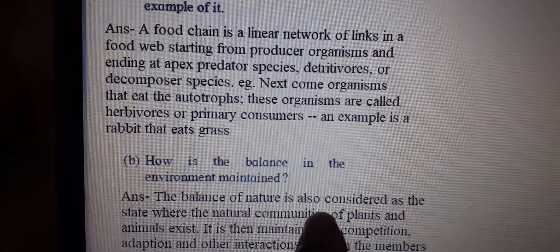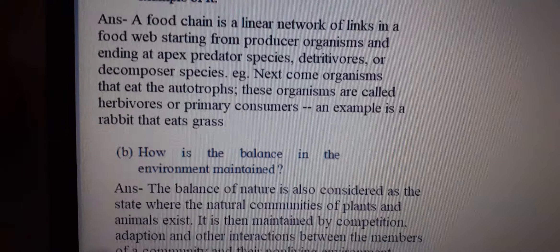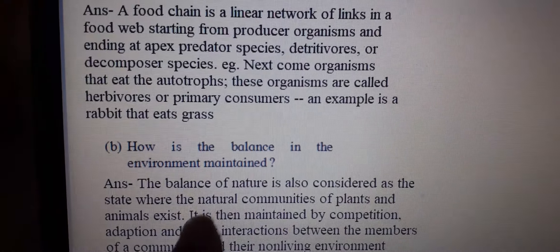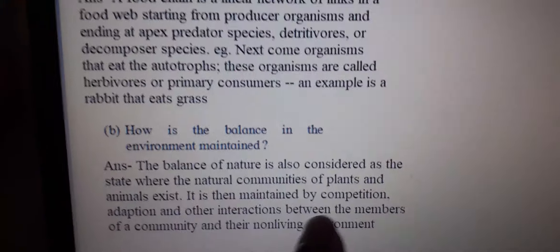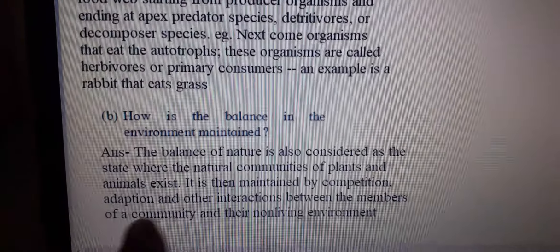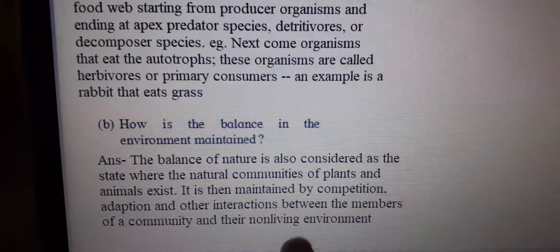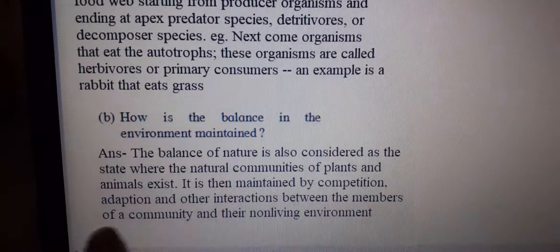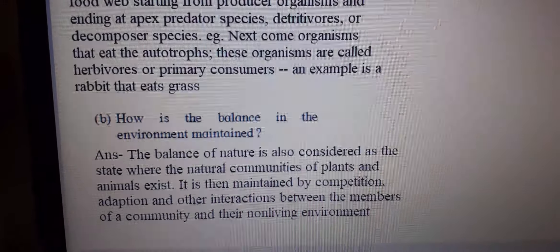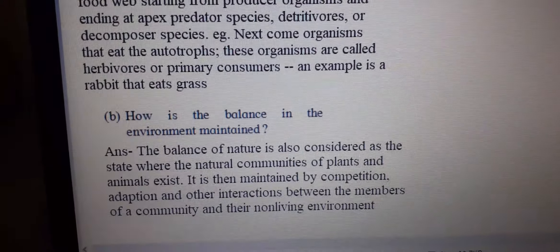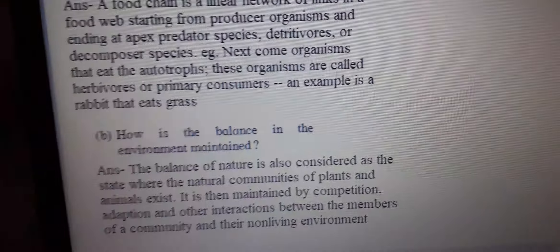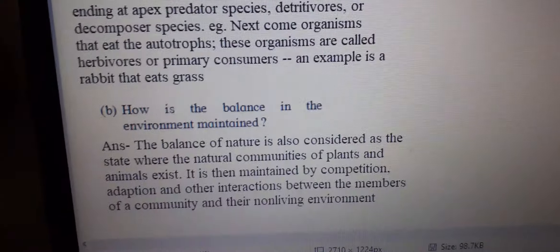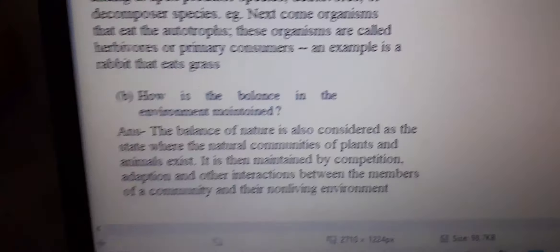How is the balance maintained? It is maintained by competition, adaptation, and other interactions between members of the community and their non-living environment. Is this clear? If you have any doubt, you can ask.